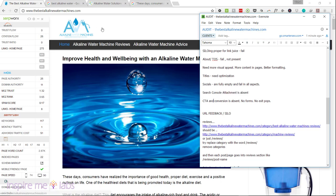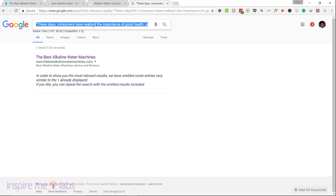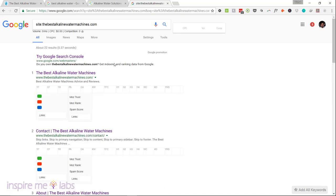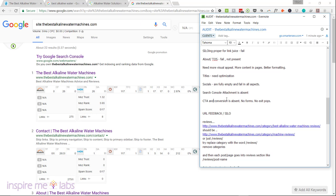Google Search Console was not set up for this site — I detected that by doing a site-colon search. You definitely need to set that up. Attaching a Search Console account will give you priceless insights because that's Google looking directly at your site. It shows you what backlinks Google has discovered, and your analytics will give you bounce rates, dwell times, and user navigation patterns through your site.